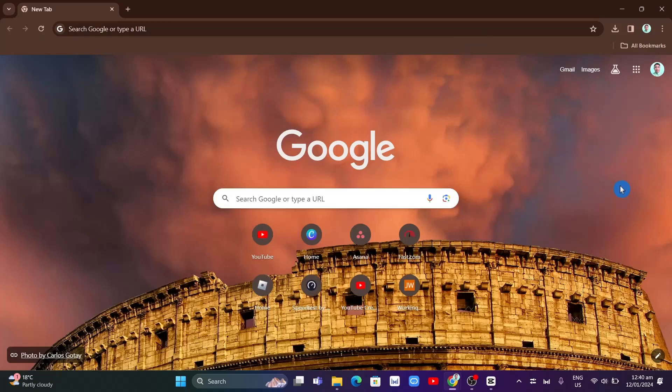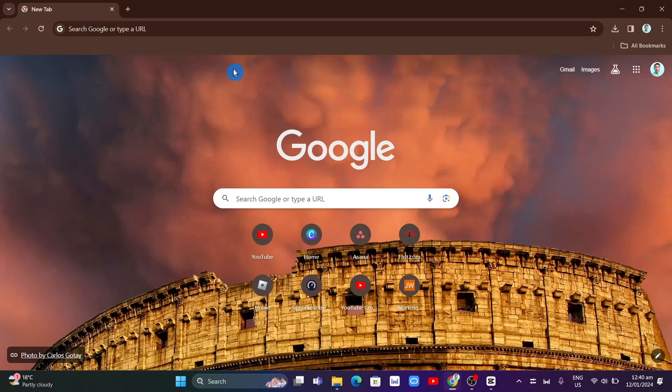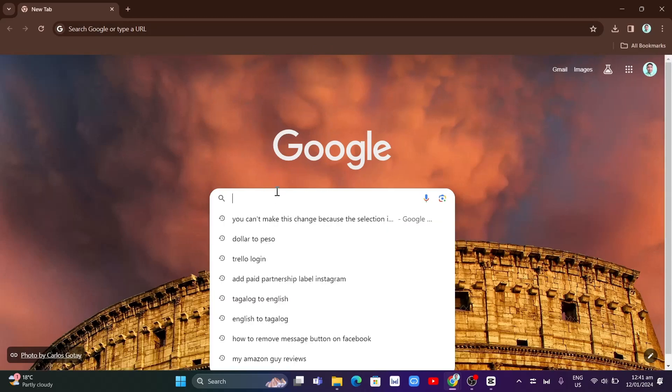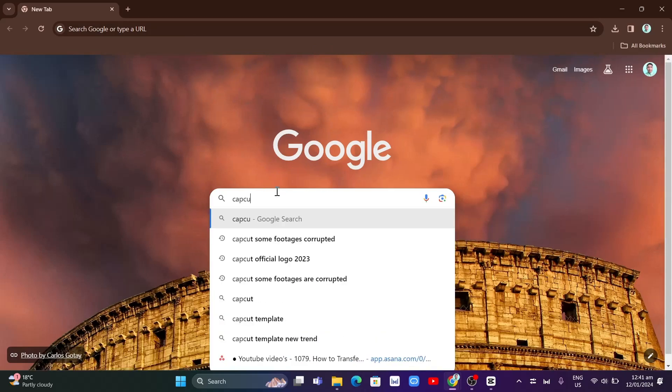Hey, welcome back to FastFix. In this video, we're going to show you how you can sign in to CapCut with a QR code. First, we're going to open up Chrome browser and search for CapCut.